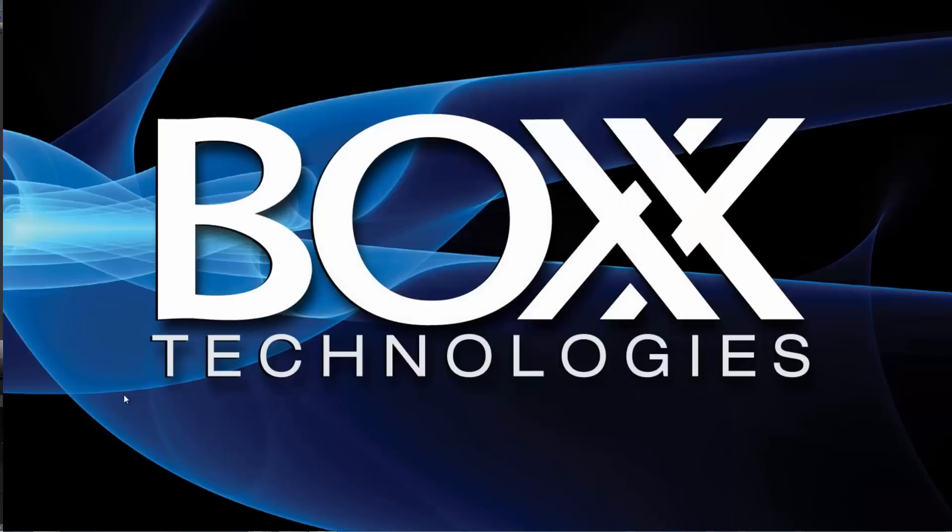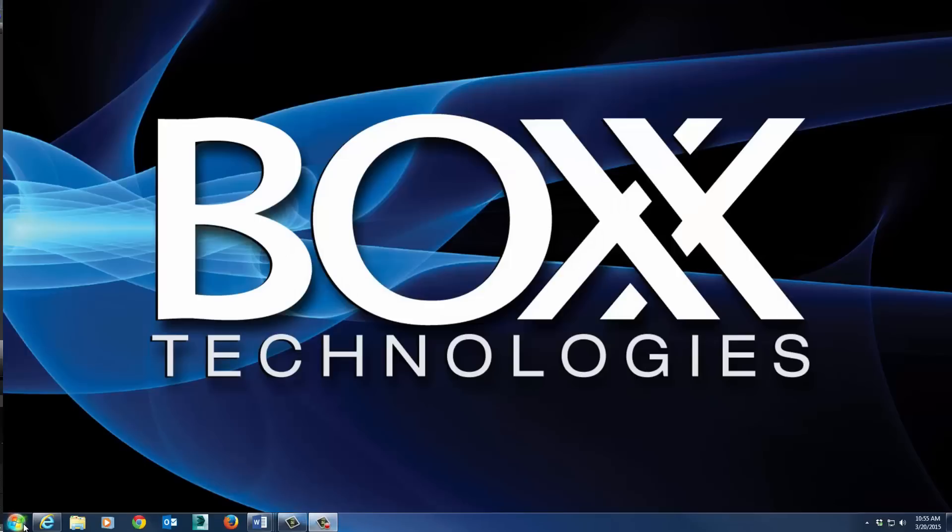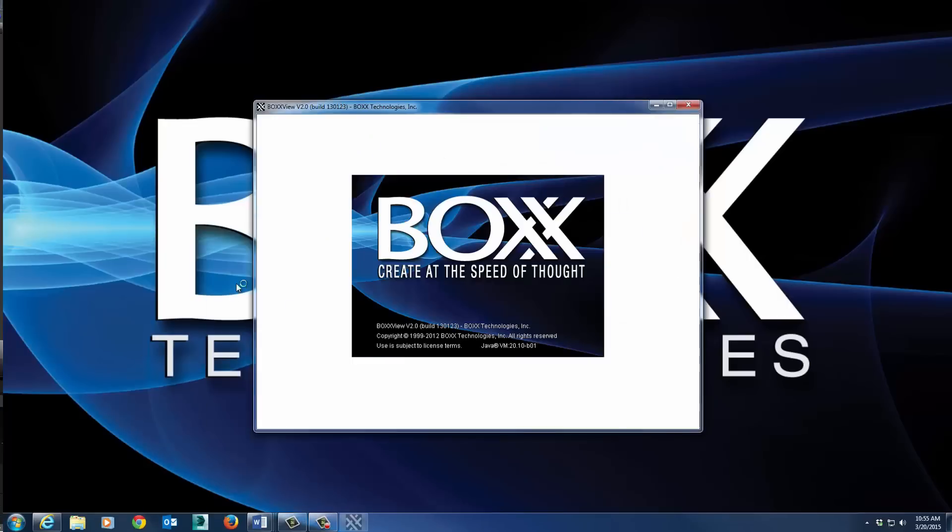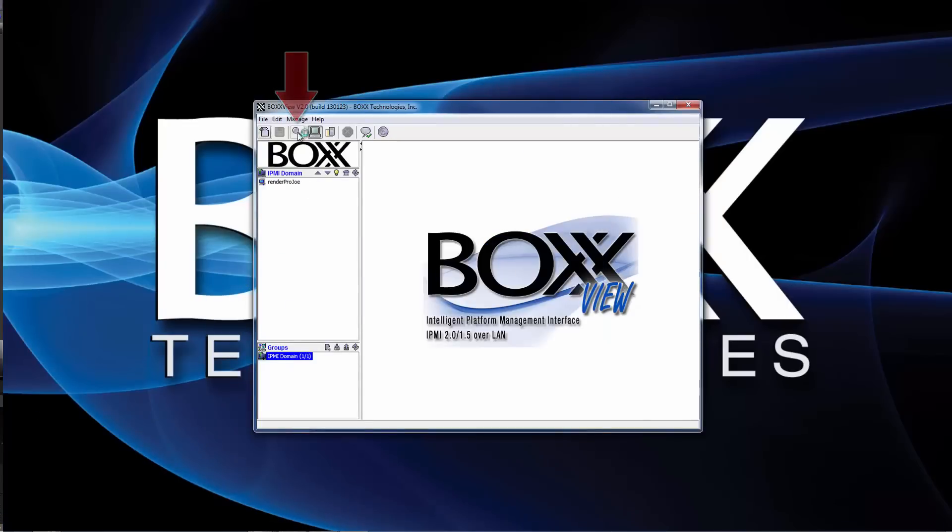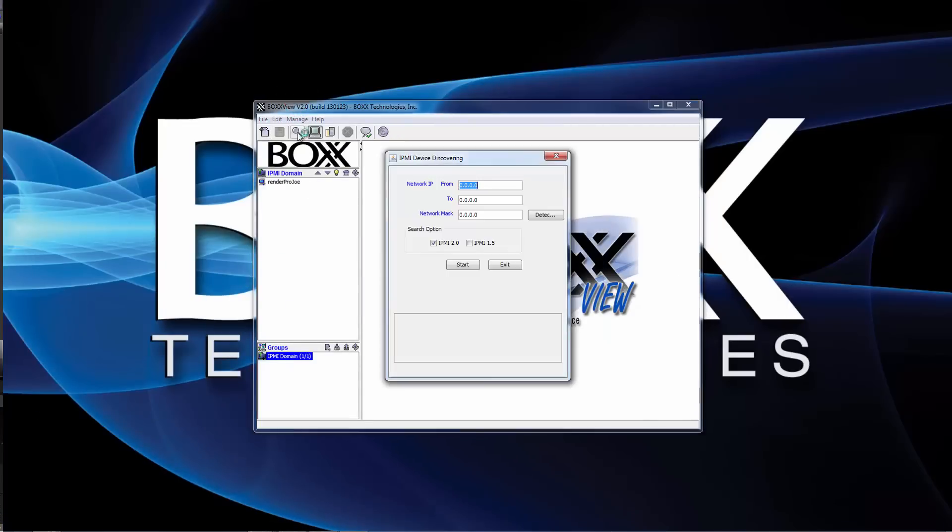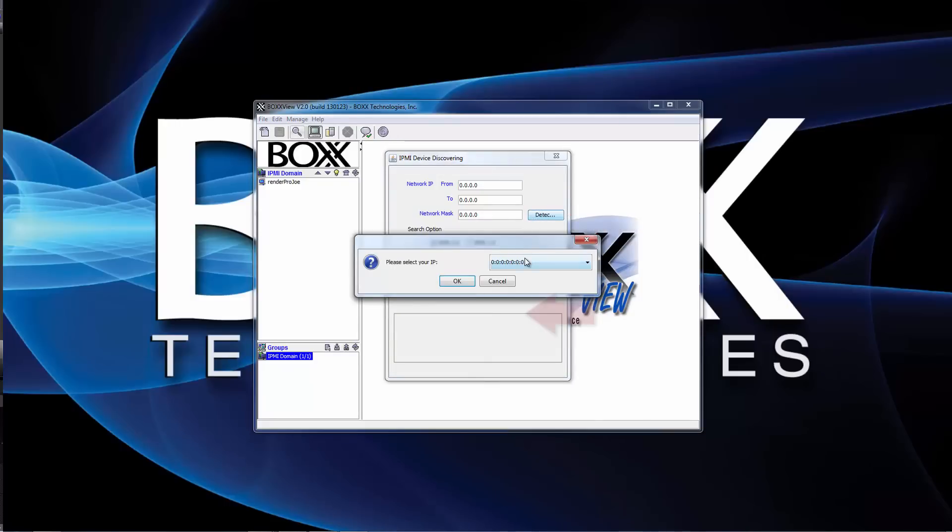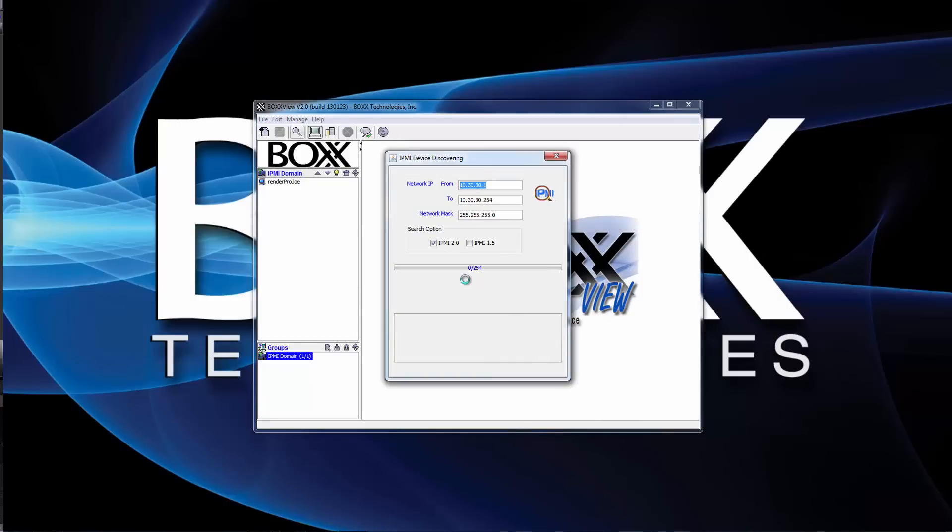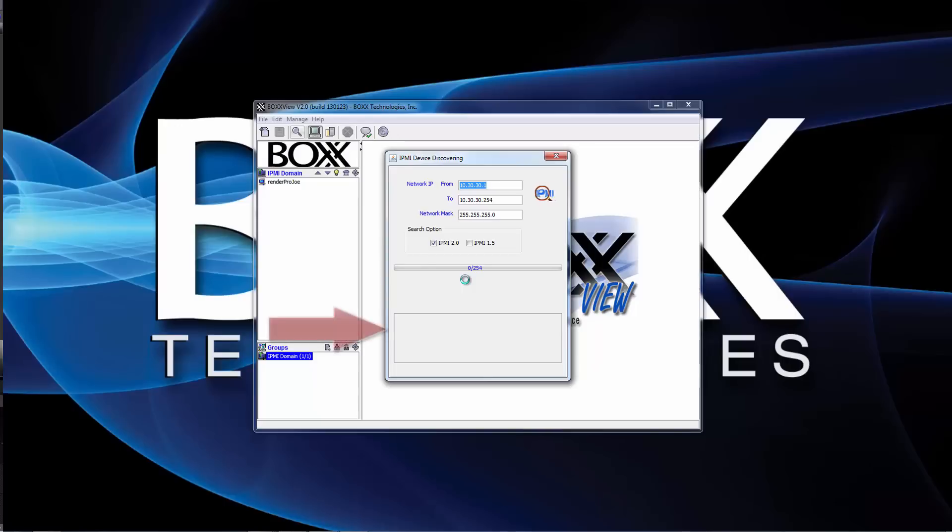Next, open BoxView on your main workstation. Click the magnifying glass icon to initiate the IPMI device search process. Click on the detect button, select your workstation's IP address from the drop-down list, and click OK. The search will return a list of devices on your network which are IPMI 2.0 enabled. The IP address discovered in this search is likely your RenderPro. Make a note of the IP address for the following step.